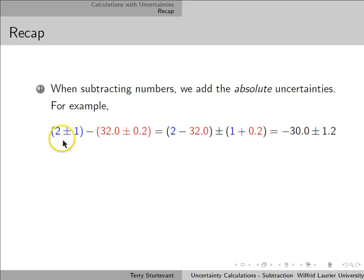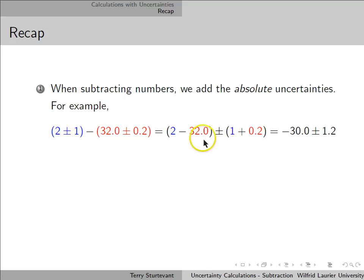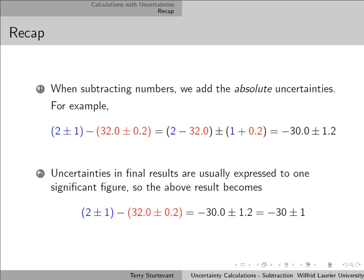For example, 2 plus or minus 1 minus 32 plus or minus 0.2 gives us a value of minus 30 plus or minus 1.2. In the final results, we usually round our uncertainties to one significant figure, so this result becomes minus 30 plus or minus 1.